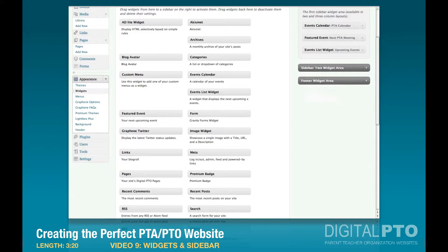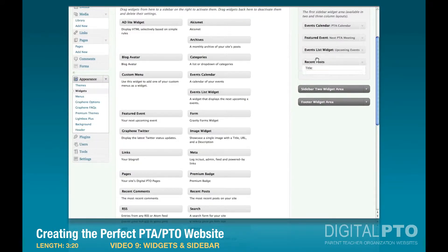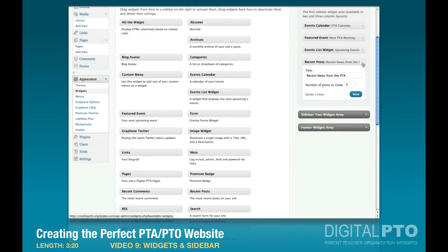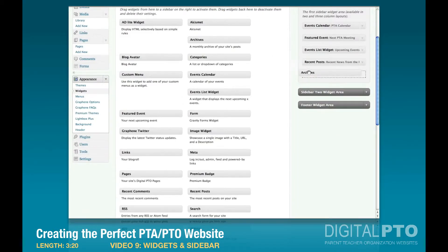Now let's do Recent Posts, so that'll show the most recent things that we wrote, and we'll call that 'Recent News from the PTA.' Five is fine — you can change that if you want, but I'll leave it at the default.